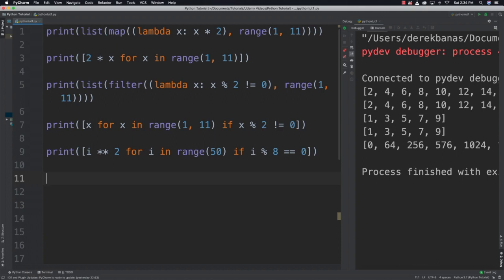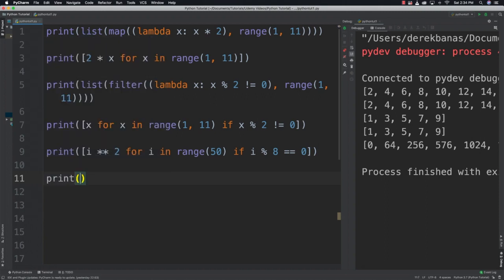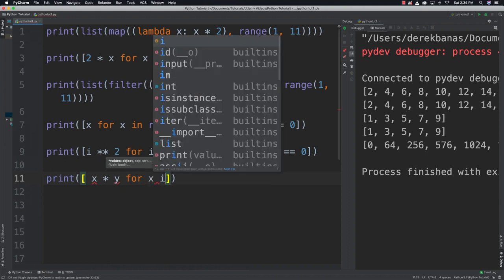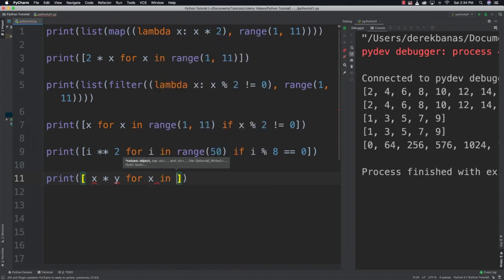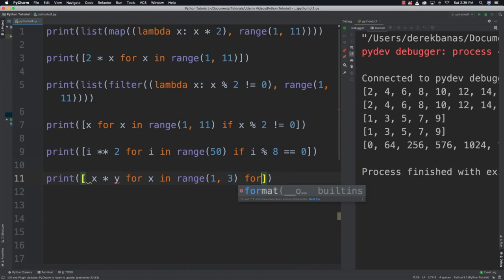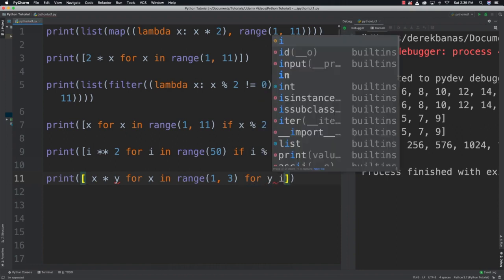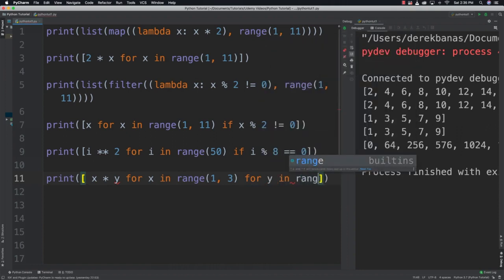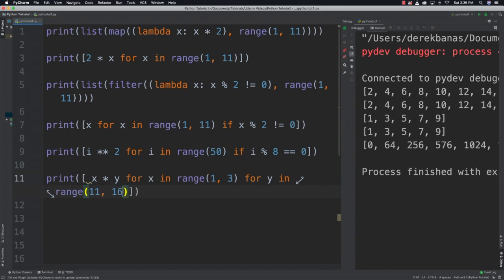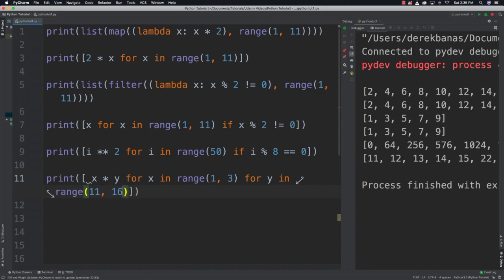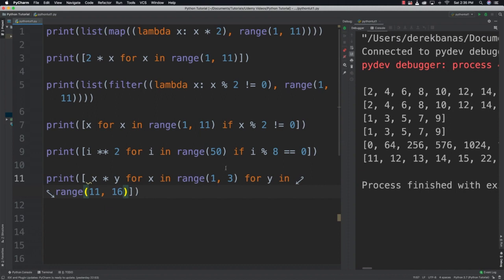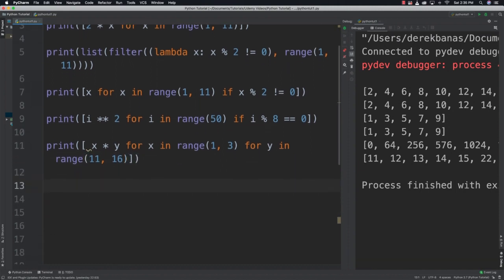Another thing you can do is have multiple for loops and multiply all values in one list times all values in another. Print x times y for x in range 1 through 3 for y in range 11 to 16. Pretty crazy stuff.